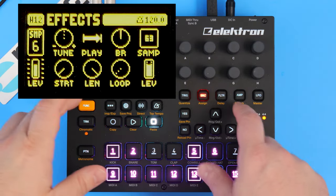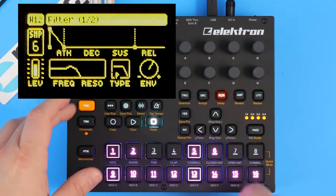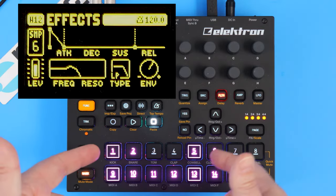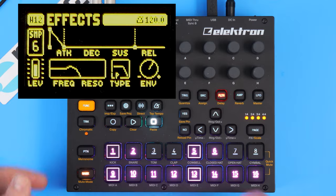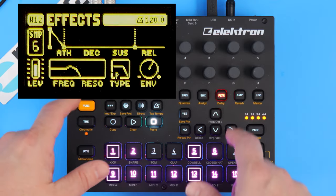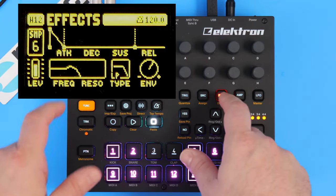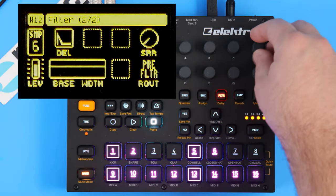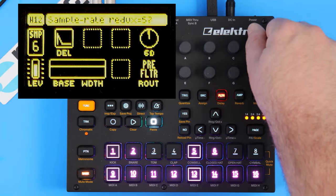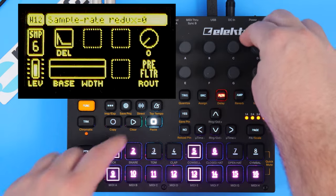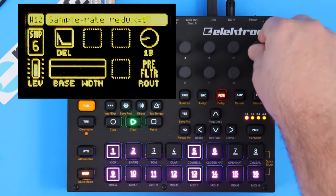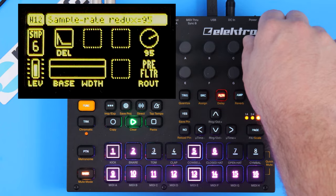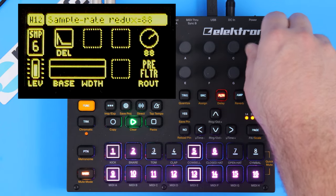Now the last one is sample rate reduction. That's new with the 1.5 operating system upgrade. If we go to filter, it's on the second page of the filter right in the upper right corner. It kind of creates this nice growl.